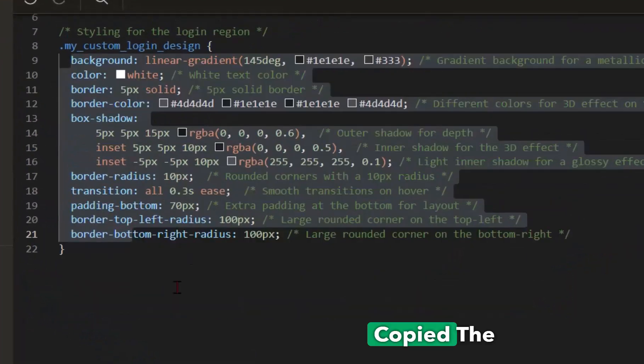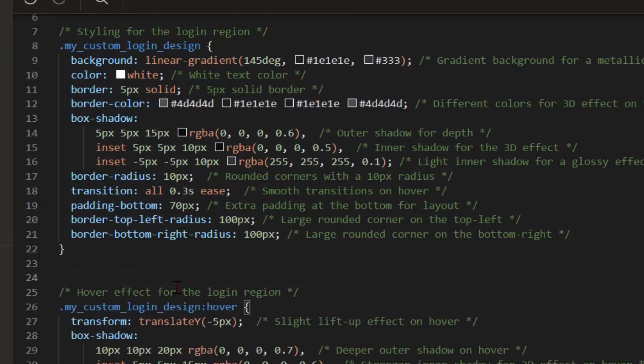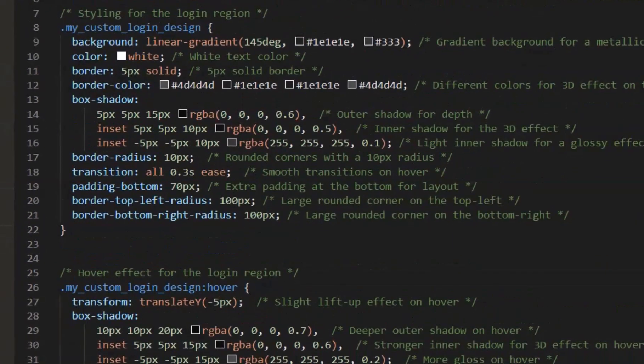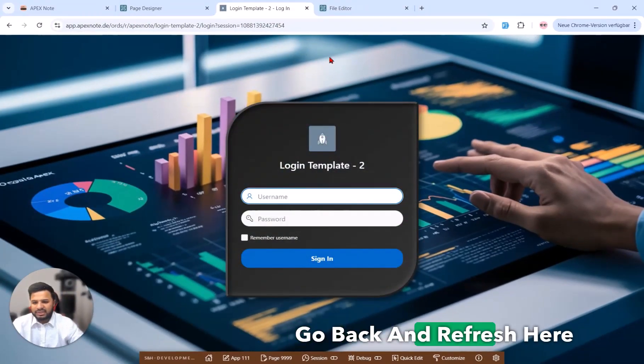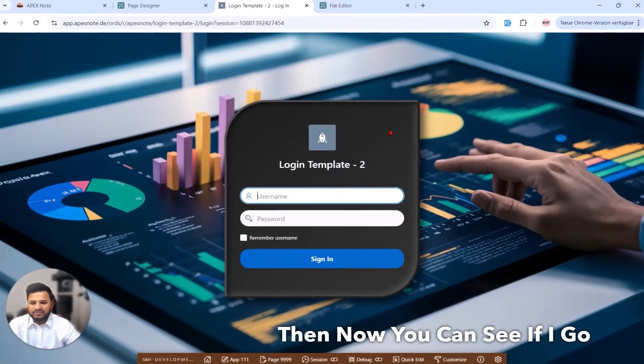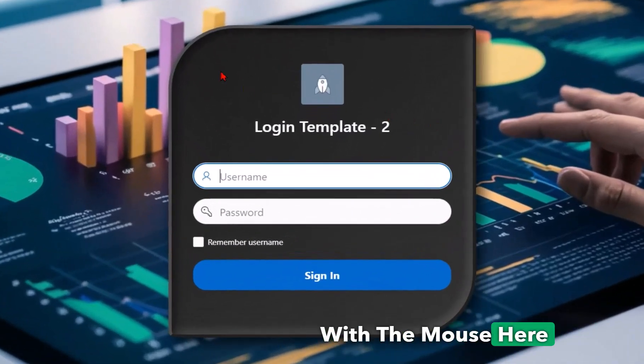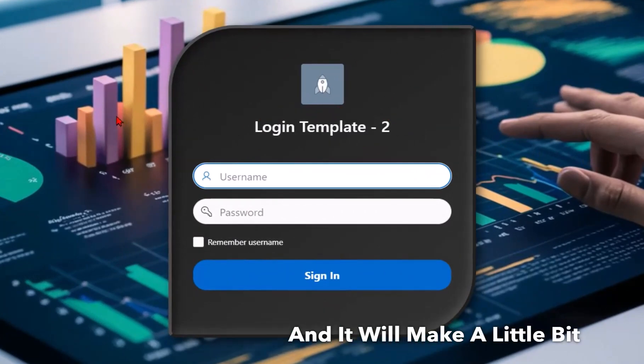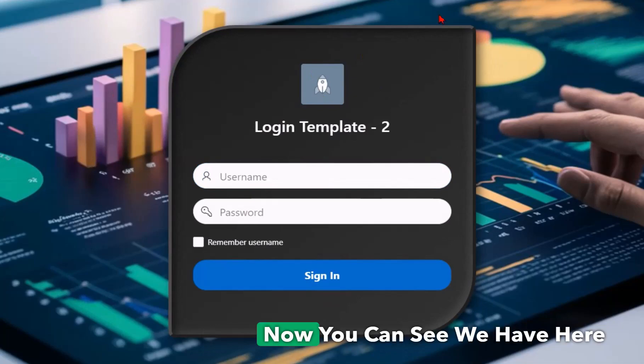So the next what we can also do is a little bit hover. I have also copied the code and will paste it here and go back and refresh here. Then now you can see if I go with the mouse here on this region it will make a little bit hover.